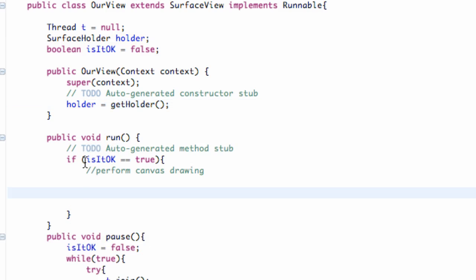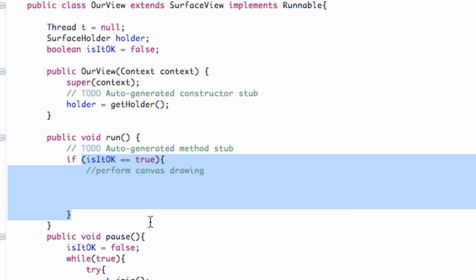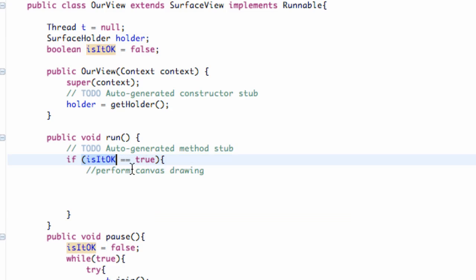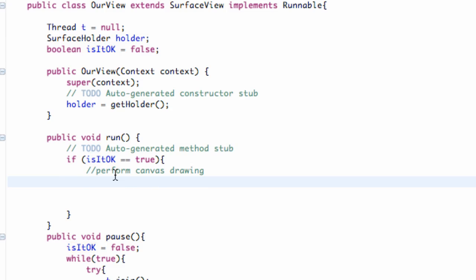We're going to do that within this if statement. If our thread is okay to run basically, if it's running, then we're going to check if our holder is available. Basically if our surface is available so we can draw to it. And if it is, we're going to create a canvas and draw to that canvas. Actually, good thing you guys are watching this tutorial,